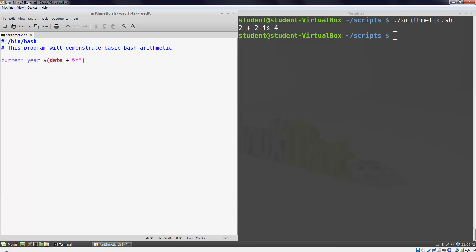That plus sign doesn't have anything to do with arithmetic in bash. It's just a coincidence that the date command uses that. Next I'll get the user's age using the read command. I'll use the dash p parameter to give a short prompt and store the result in a variable named age.